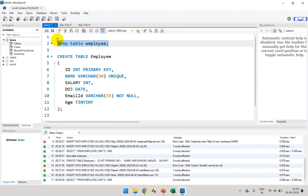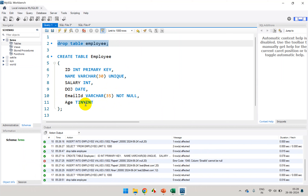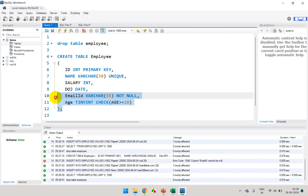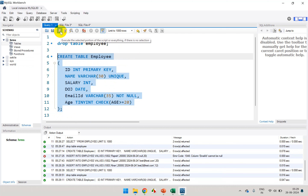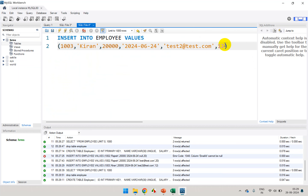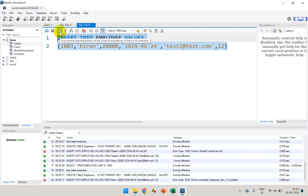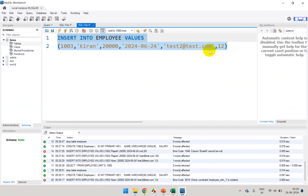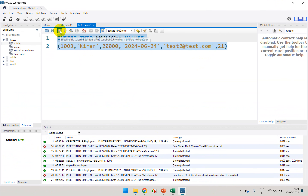Let's drop the table again and create a check constraint. I'll add age TINYINT, then CHECK (age >= 20). Anything less than 20 is not allowed. Now let me create the table with the check constraint and try to add a record with age 12. It's not allowing 12 — the check constraint is violated. If I change it to 21, it goes through.